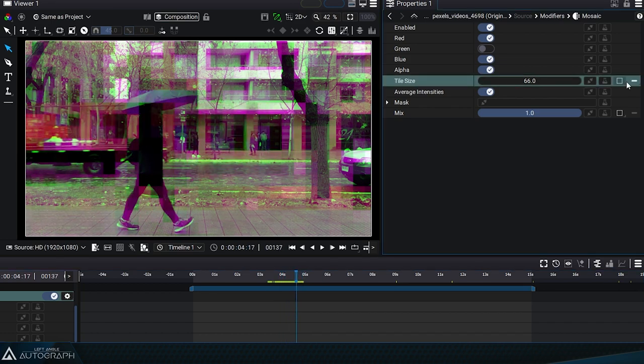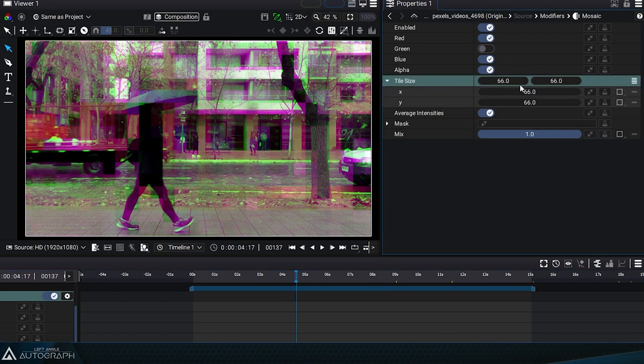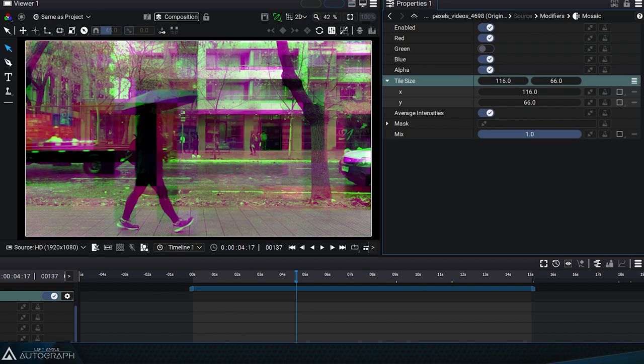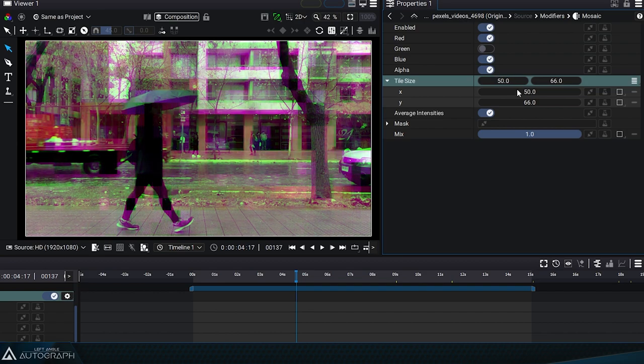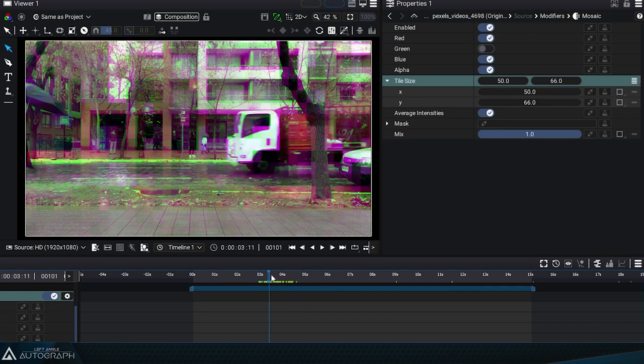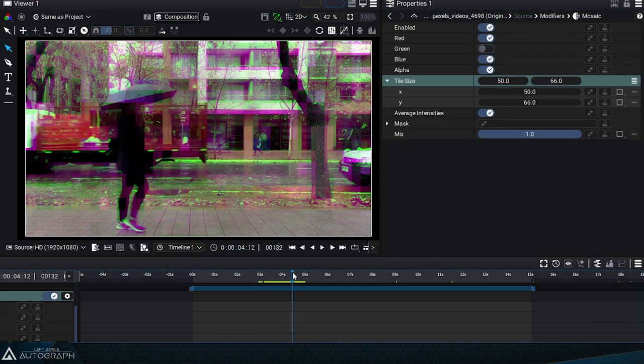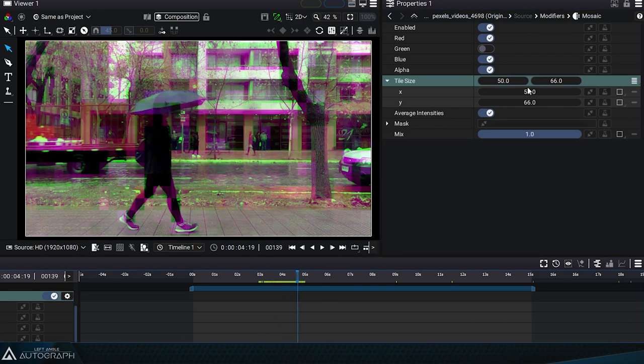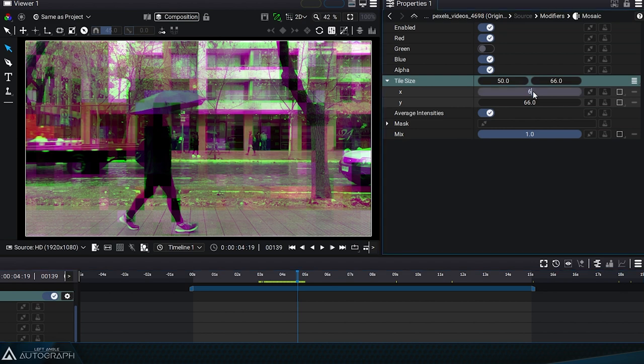The tile size parameter, initially in single mode, can be switched to separated or unified mode to produce a rectangular mosaic effect. Like most modifiers, it is possible to localize the effect by adding a mask.